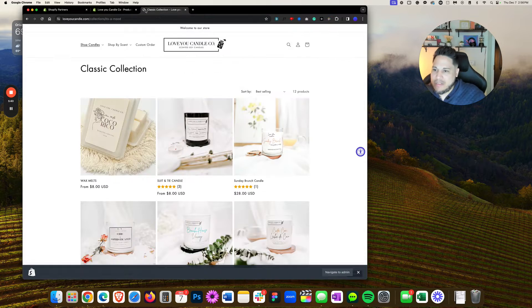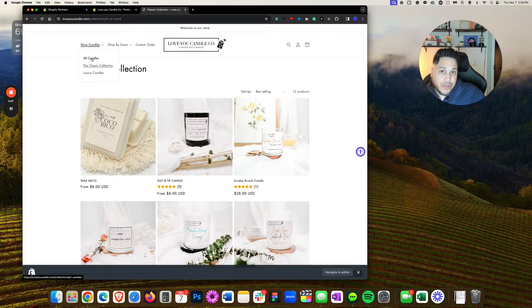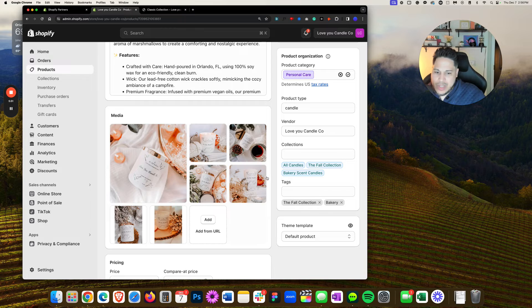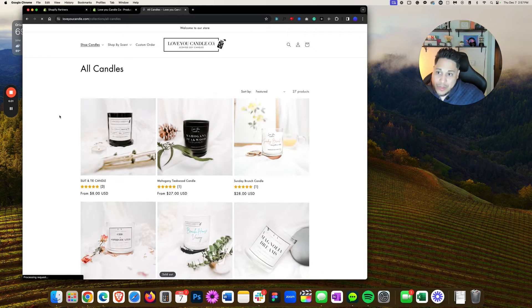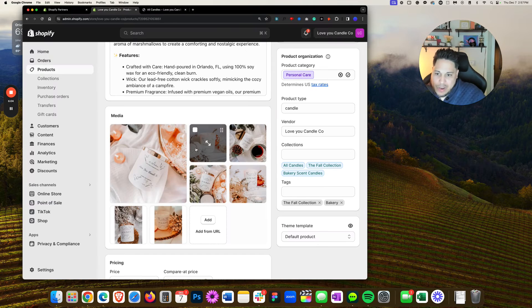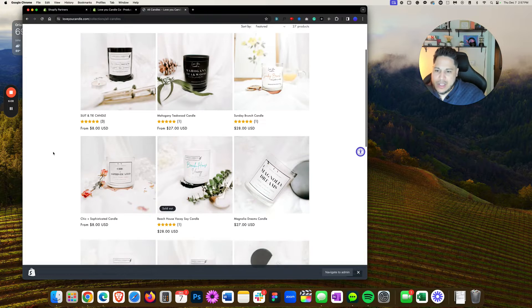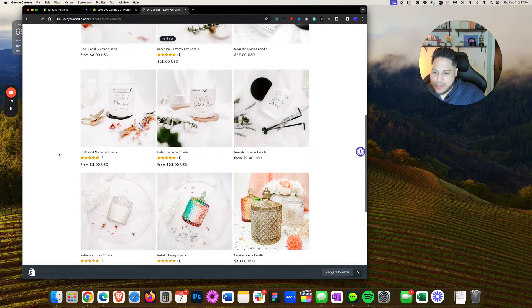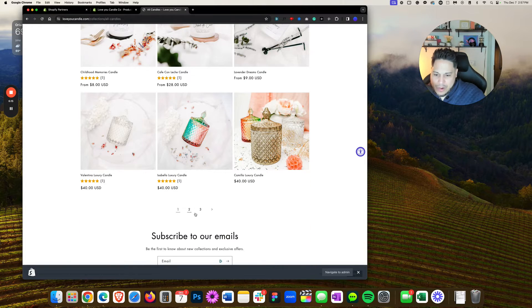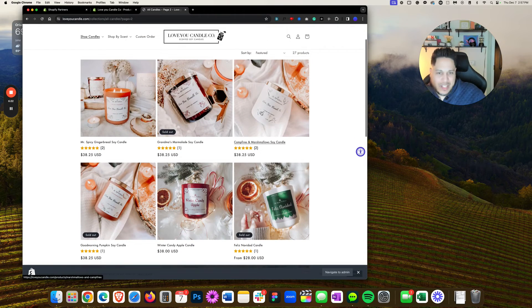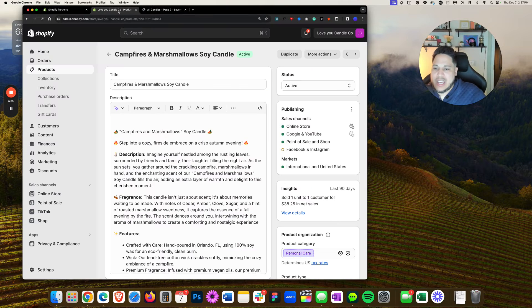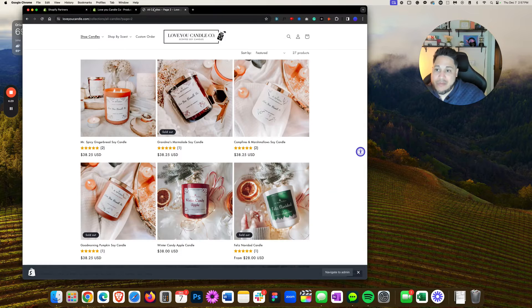Let's cross-check that. If I go back to the website, according to my main menu, I have All Candles and some collection called Classic and Luxury Candles. The candle is not going to show up in Classic or Luxury, but it is going to show in All Candles. And if we cross-reference — Campfires and Marshmallows — there it is. It shows up there. So we know it's part of All Candles.